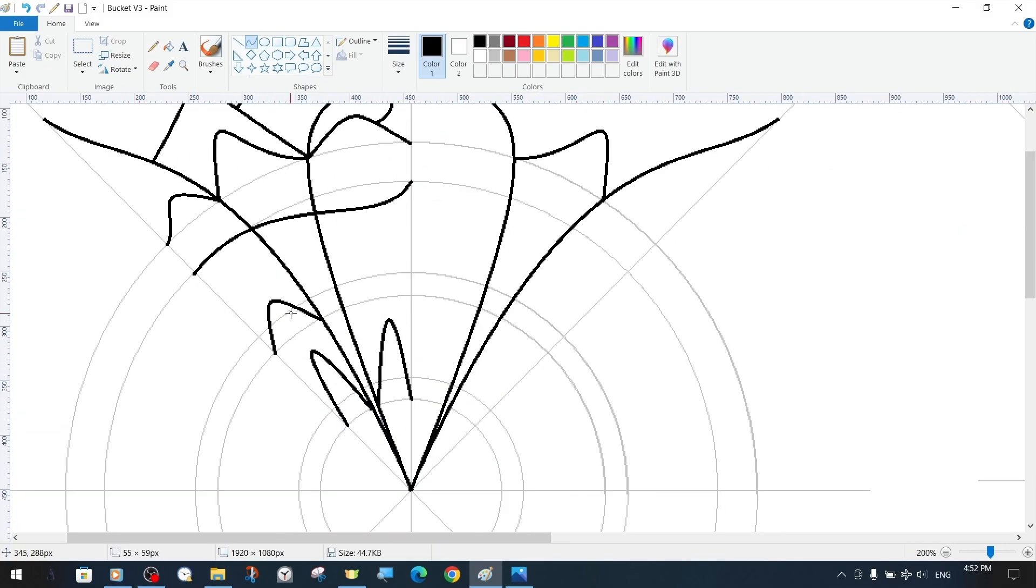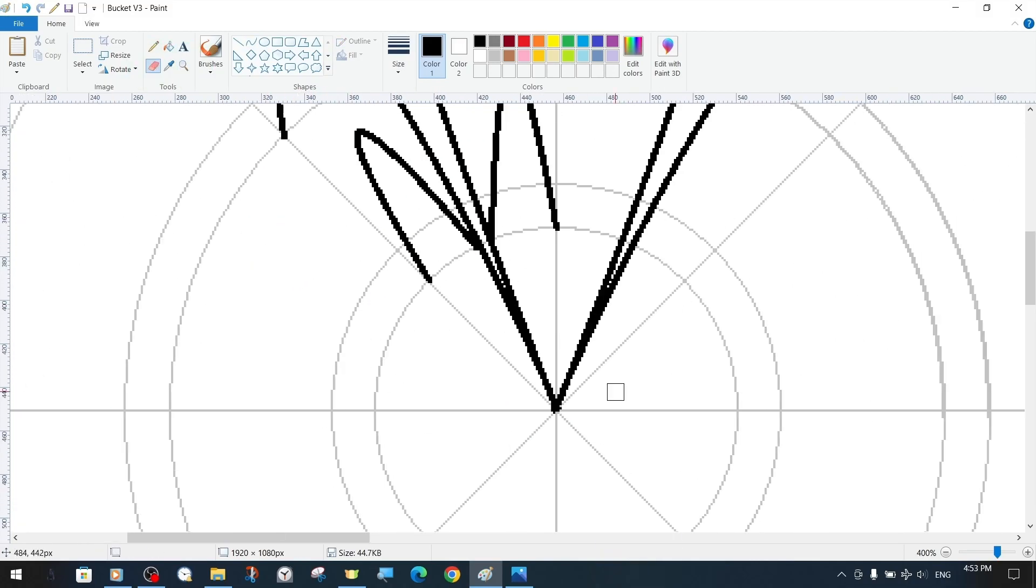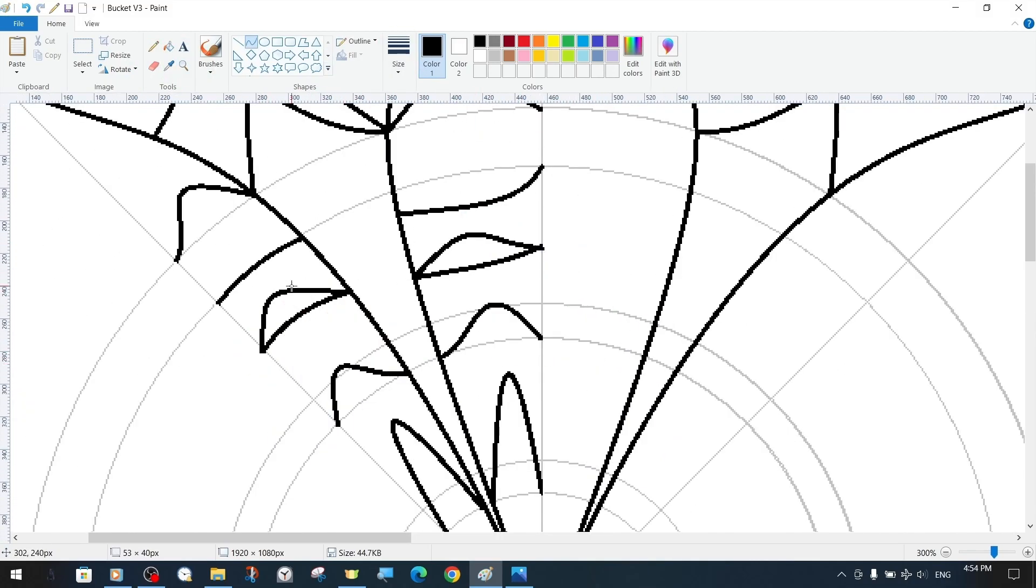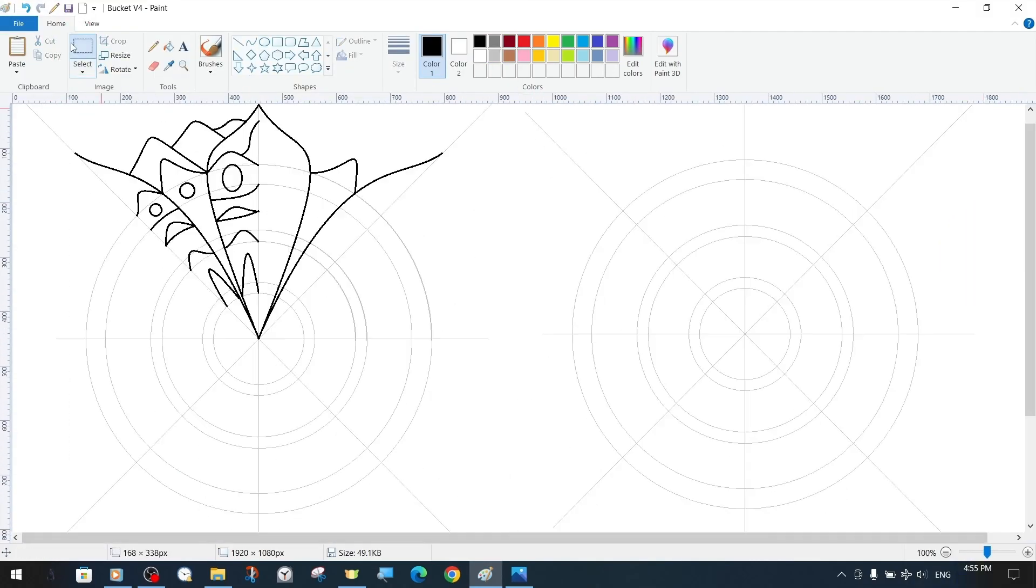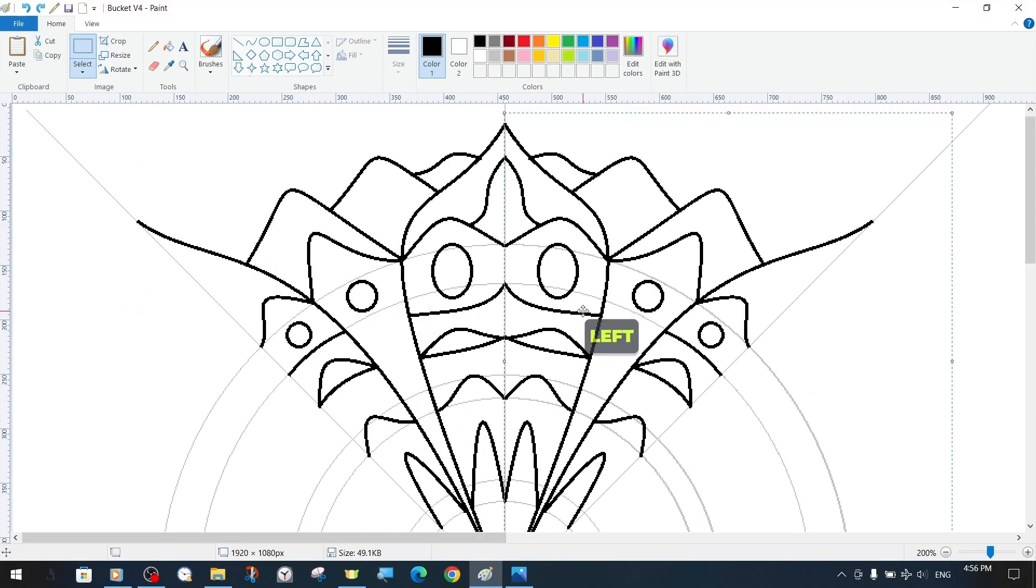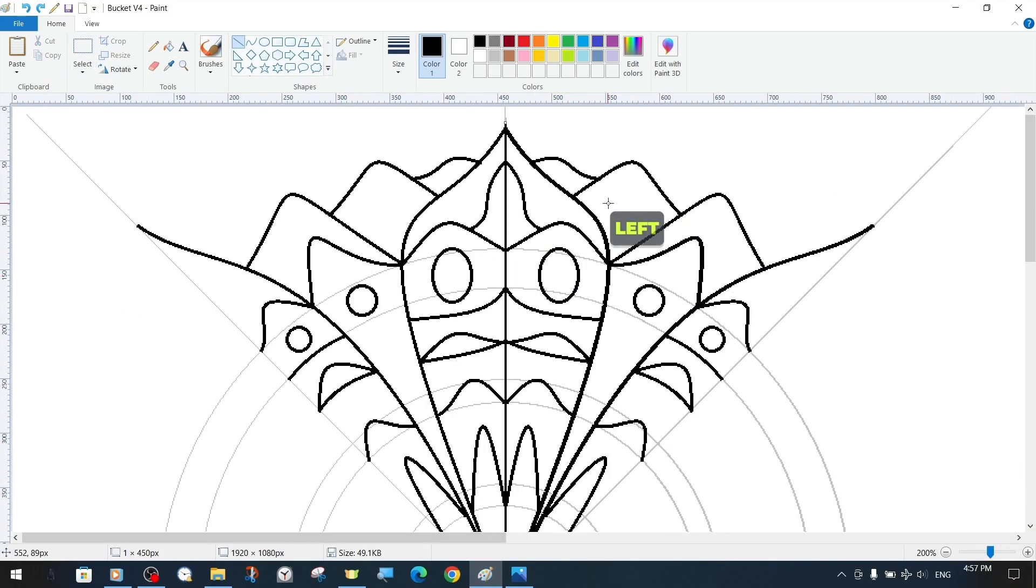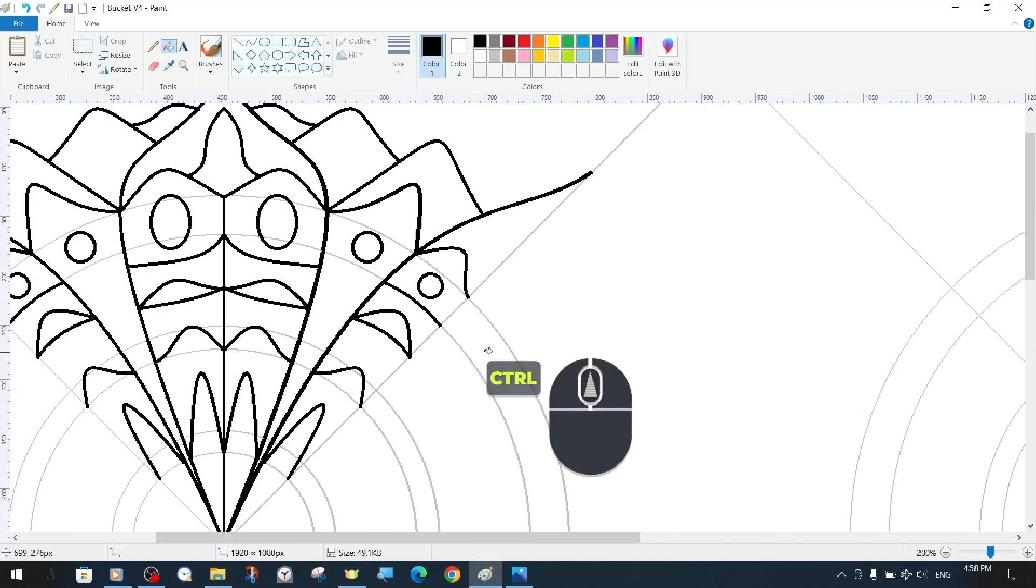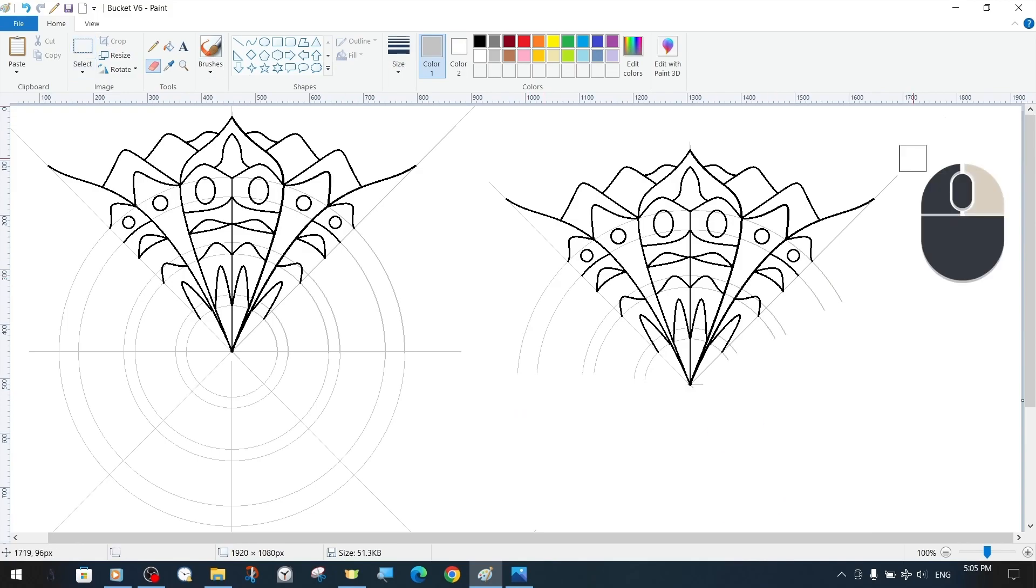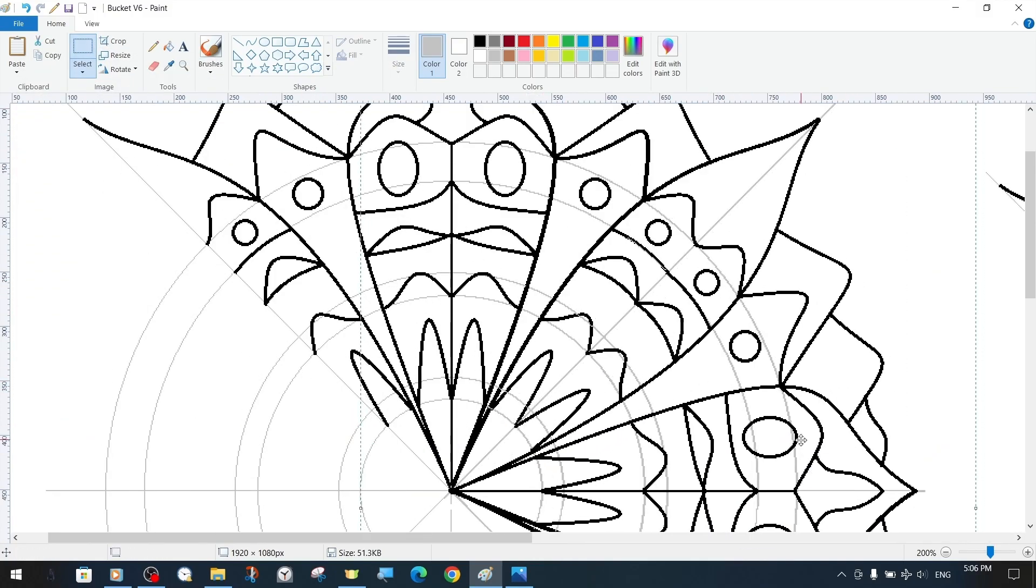Since the main lesson is about the bucket tool, in this lesson we show the mandala design process in an accelerated way. Of course, we plan to publish more different, more detailed, and more sophisticated tutorials on mandala design in the future.